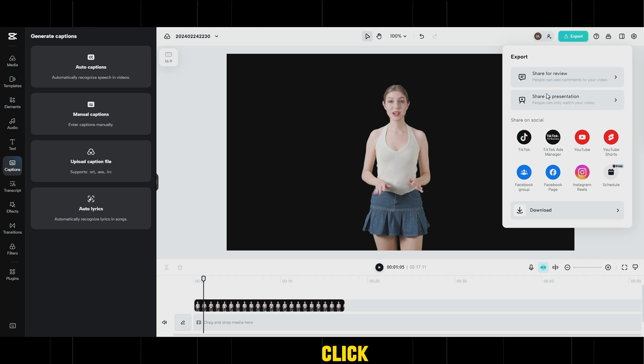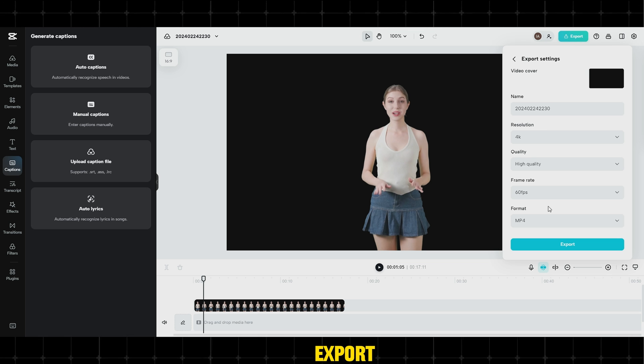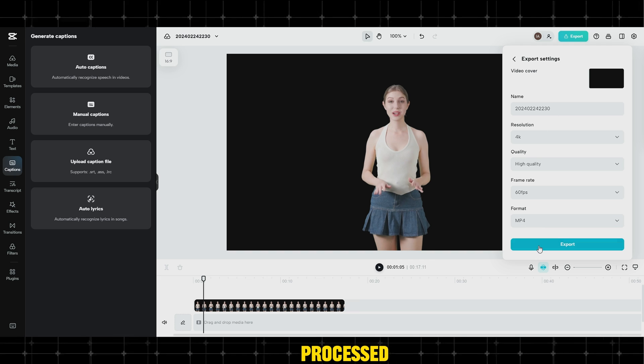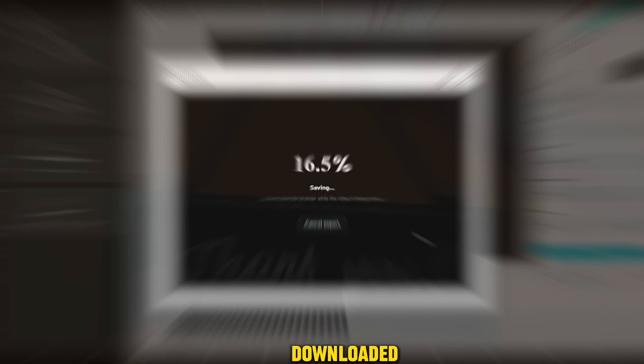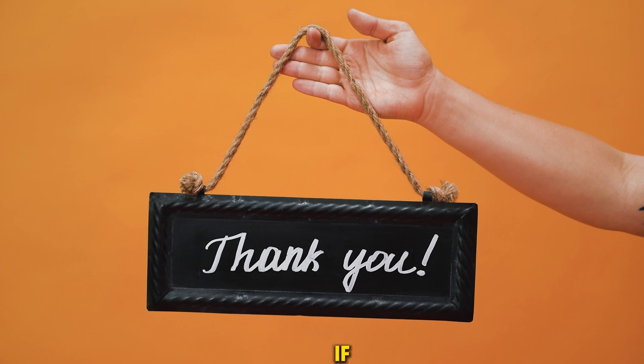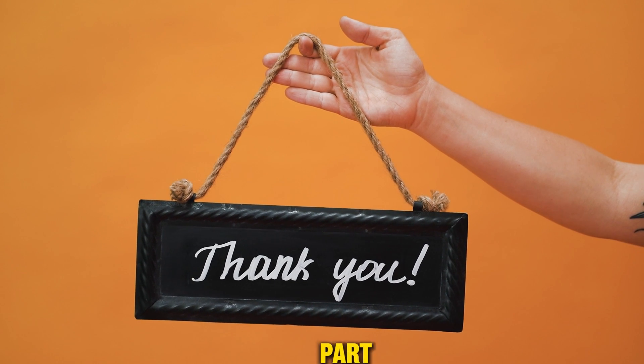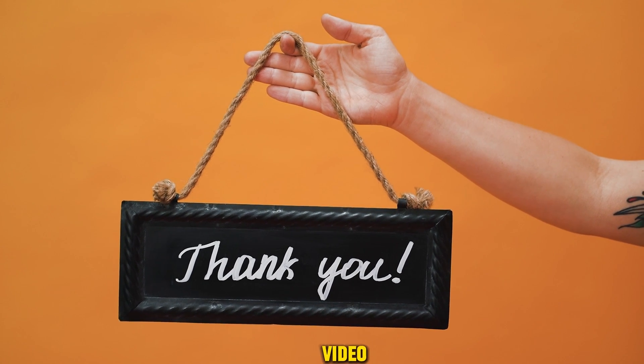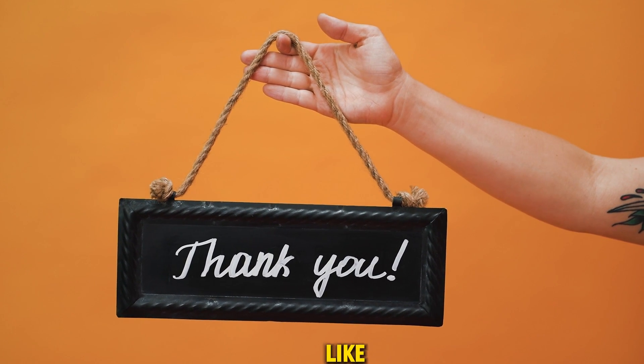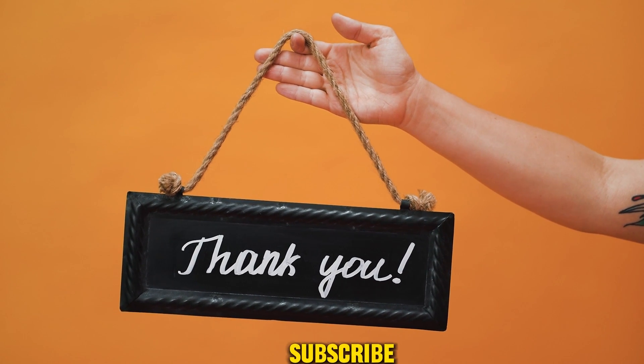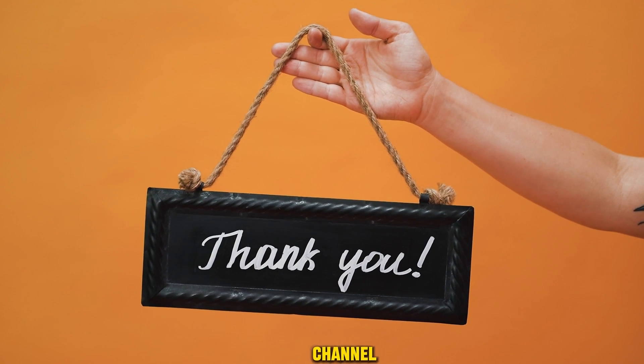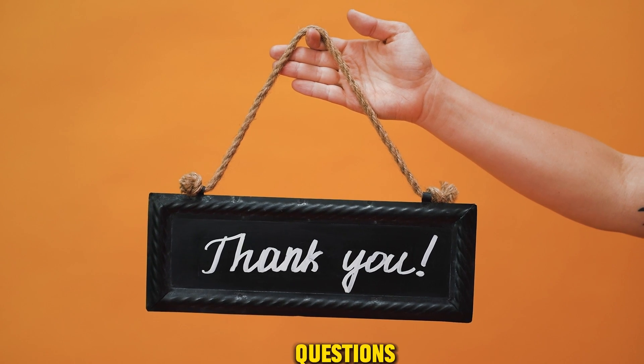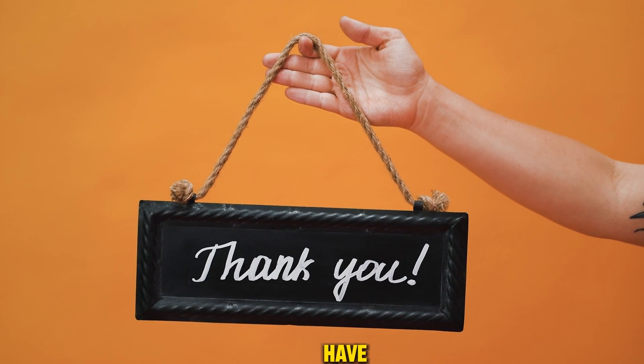Finally, click on Export and wait for the video to be processed and downloaded. If you've reached this part, we thank you for watching the video and invite you to like the video, subscribe to the channel, and leave a comment with any questions you may have.